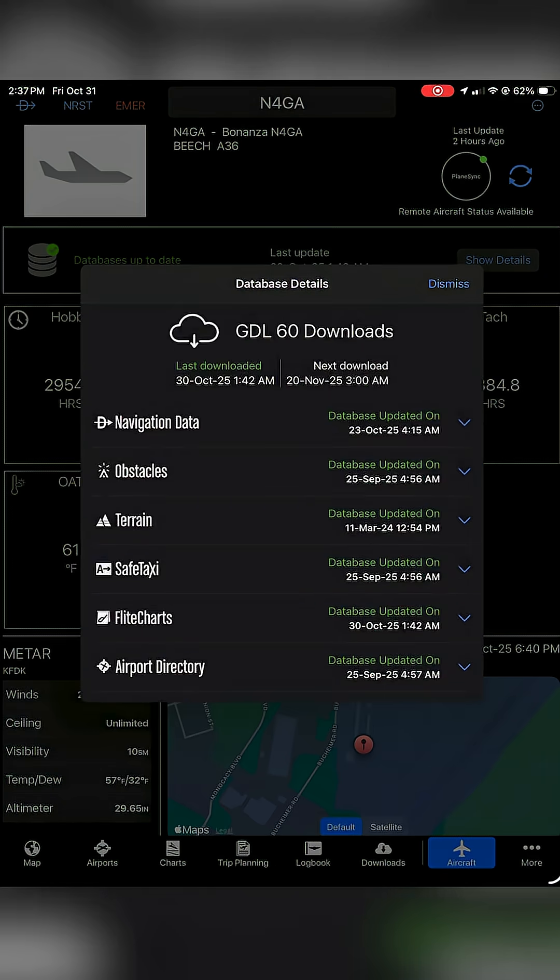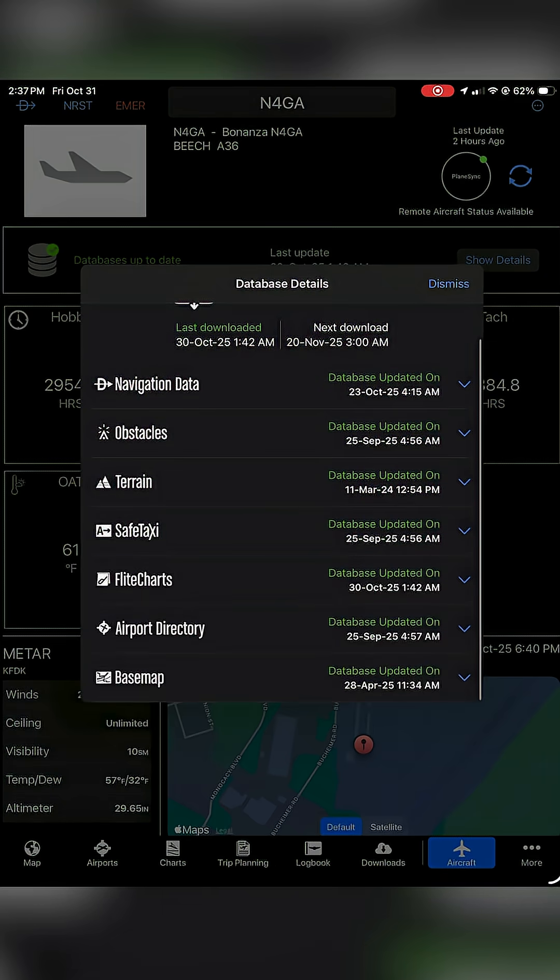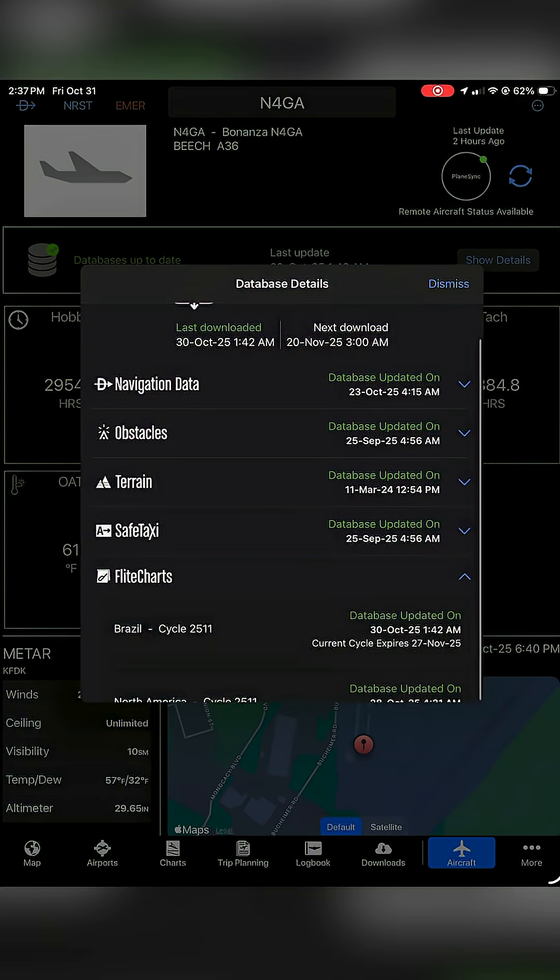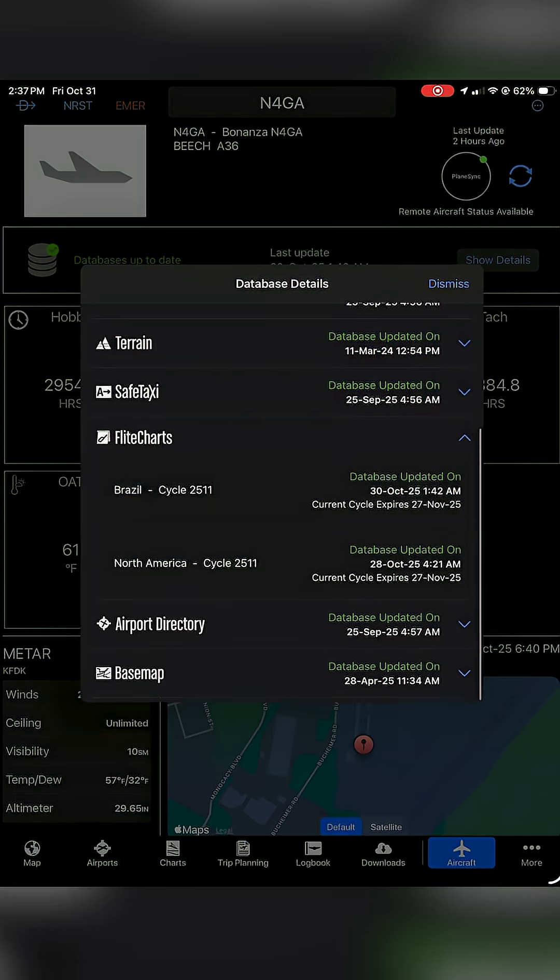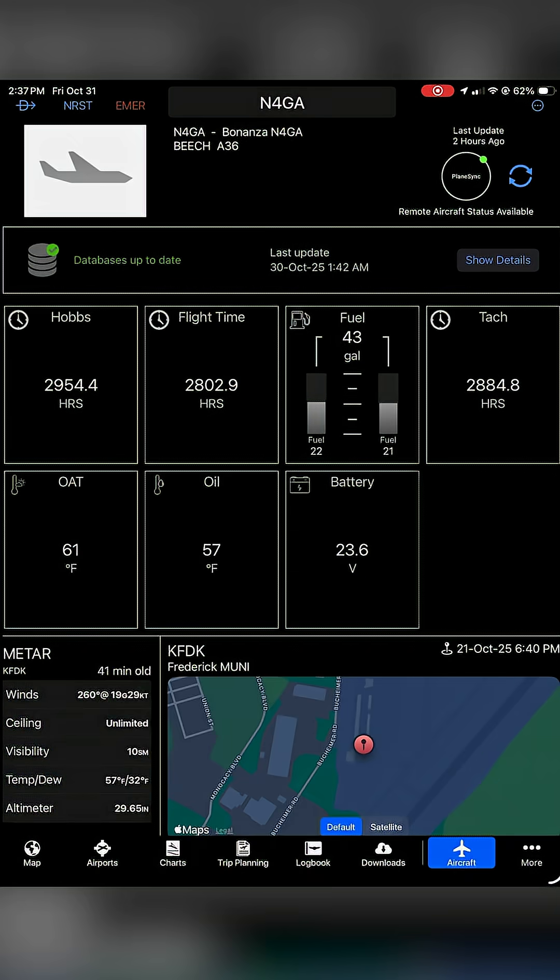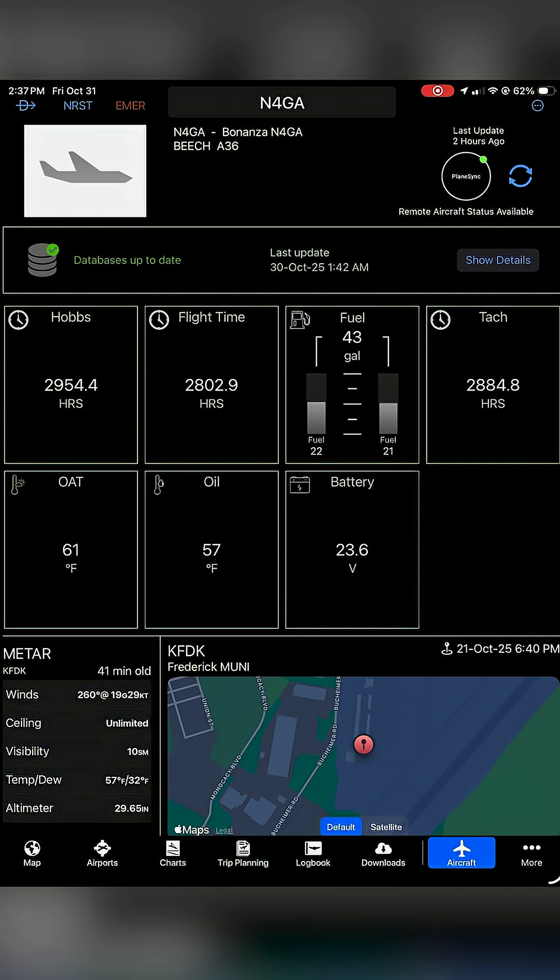Last updated on October 30th, you can take a look at the details here, and then really handy, you can see the hobbs and tach time. The fuel state here shows we have 43 gallons, has outside air temperature and oil temperature and even the battery voltage, and I kind of like the fact that it shows you where your aircraft is located. That's especially helpful if somebody else was the last one who flew the aircraft.